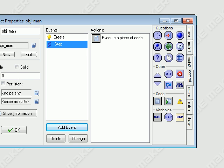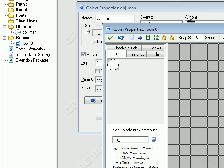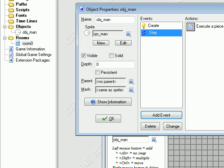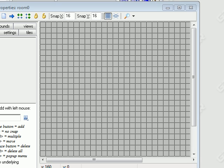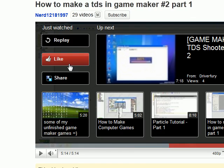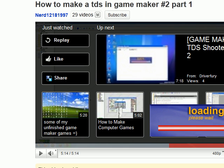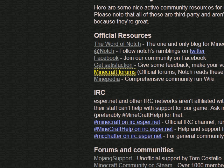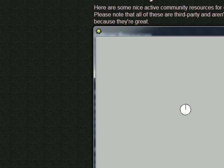Let's go ahead and test that. I'm going to make a room and place the man somewhere in there. Let's run that. As you can see, your little guy is pointing towards the mouse. So that's working fine.